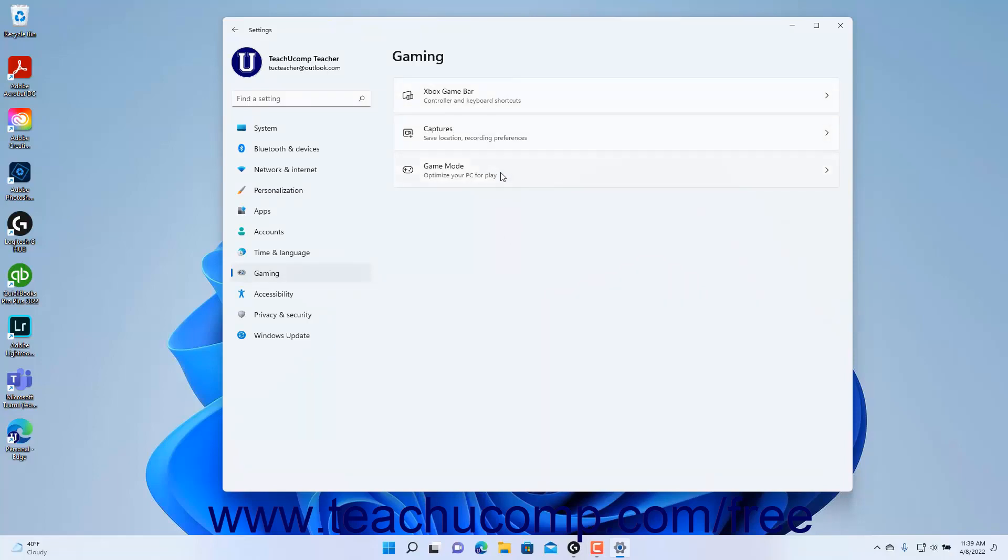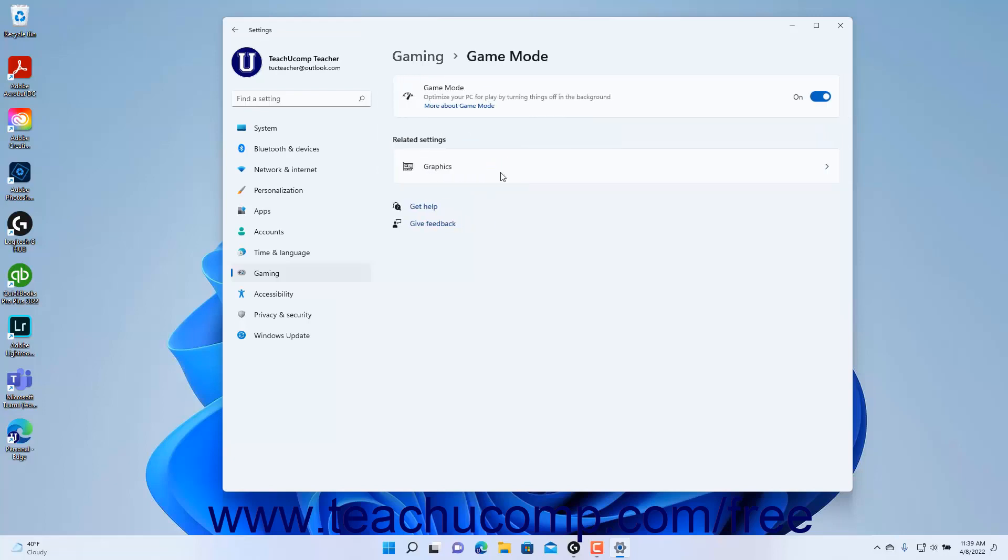Then click the Game Mode button to the right to show the Game Mode settings at the right side of the Settings app window. To enable or disable Game Mode in Windows 11, click the Game Mode Settings toggle switch button to set it to the on or off position as desired.